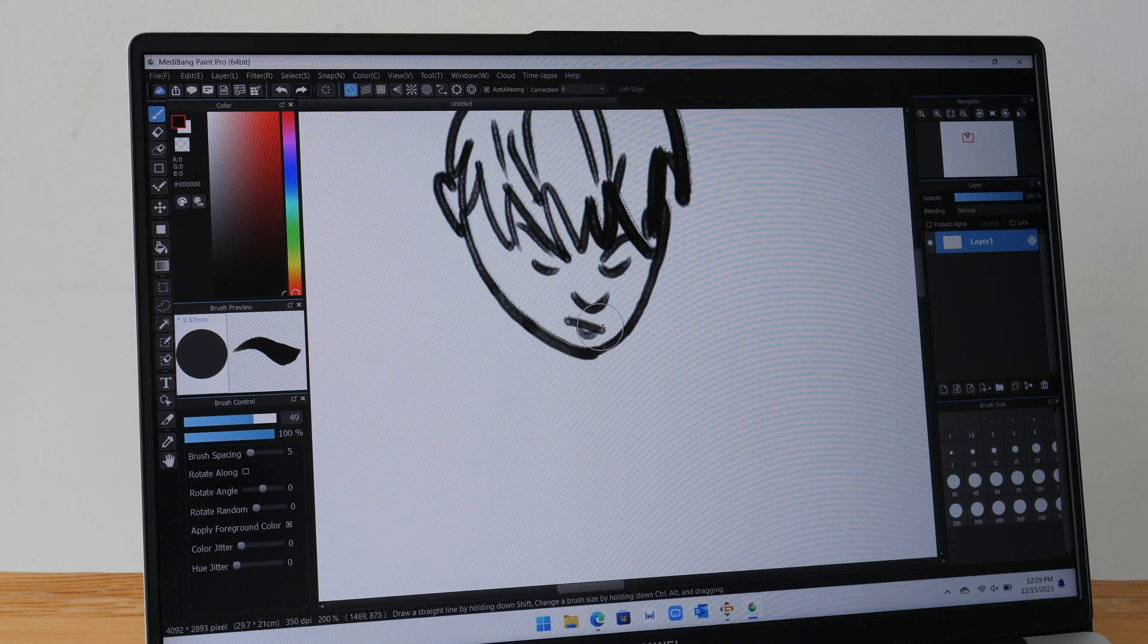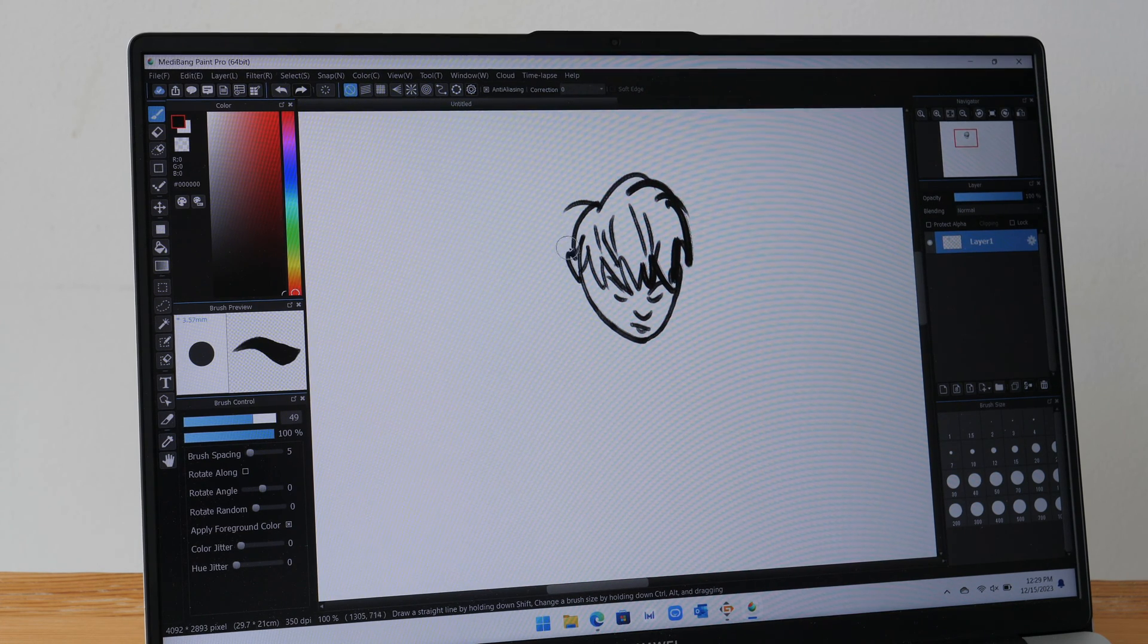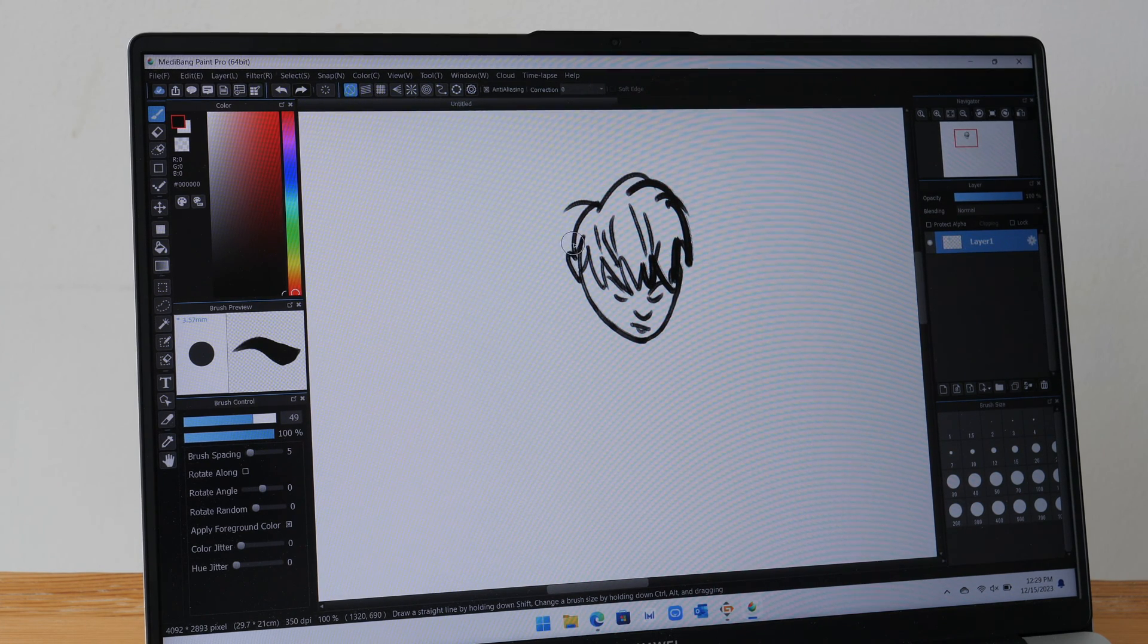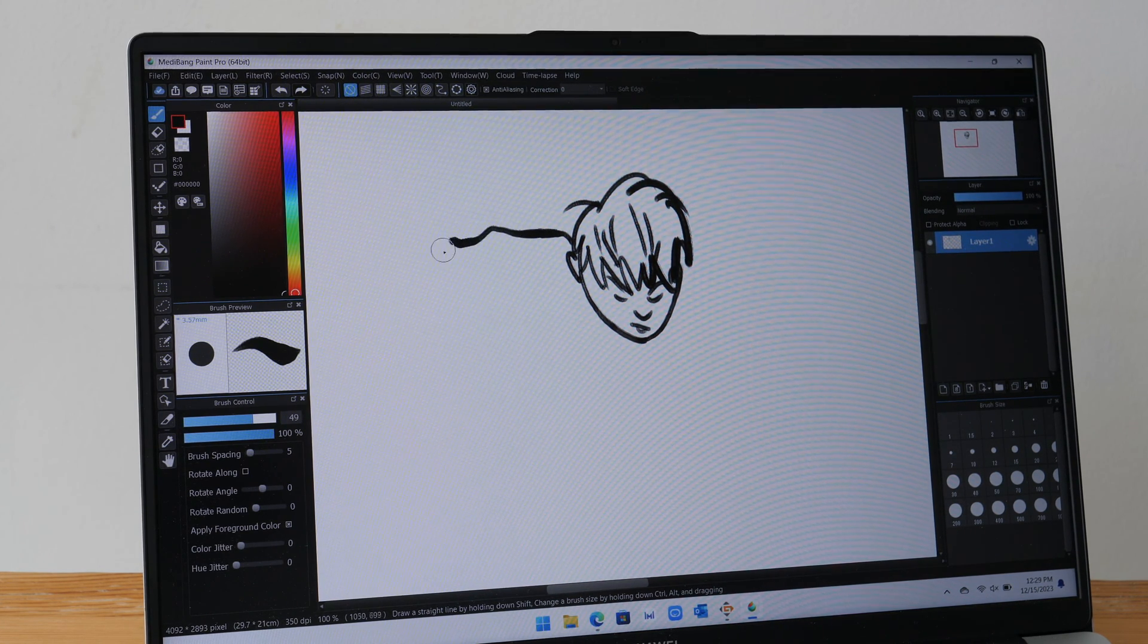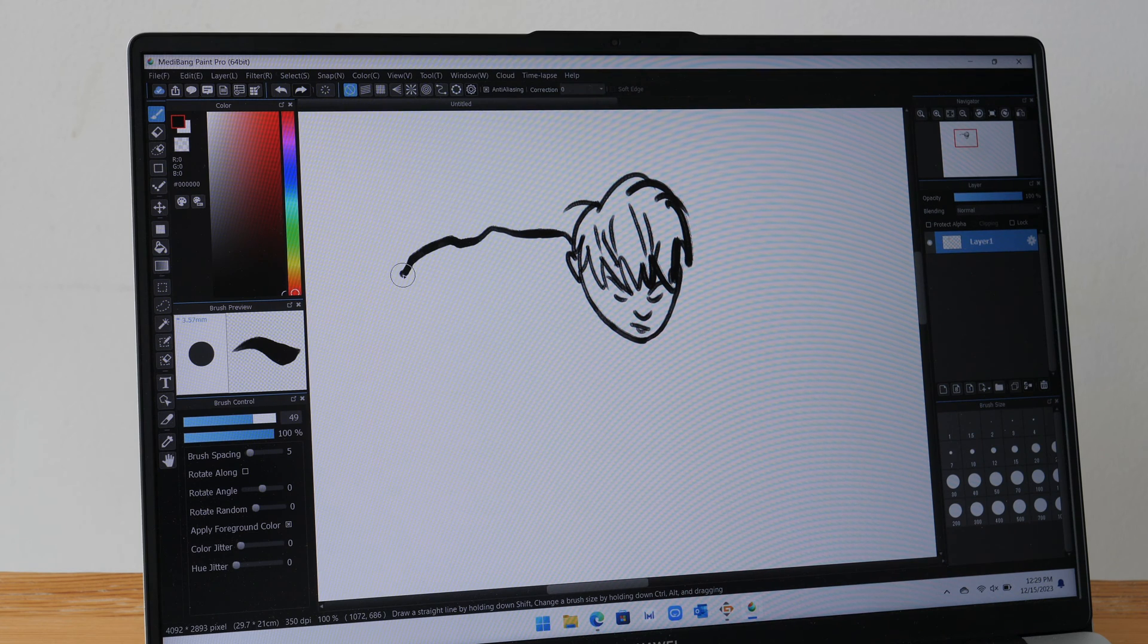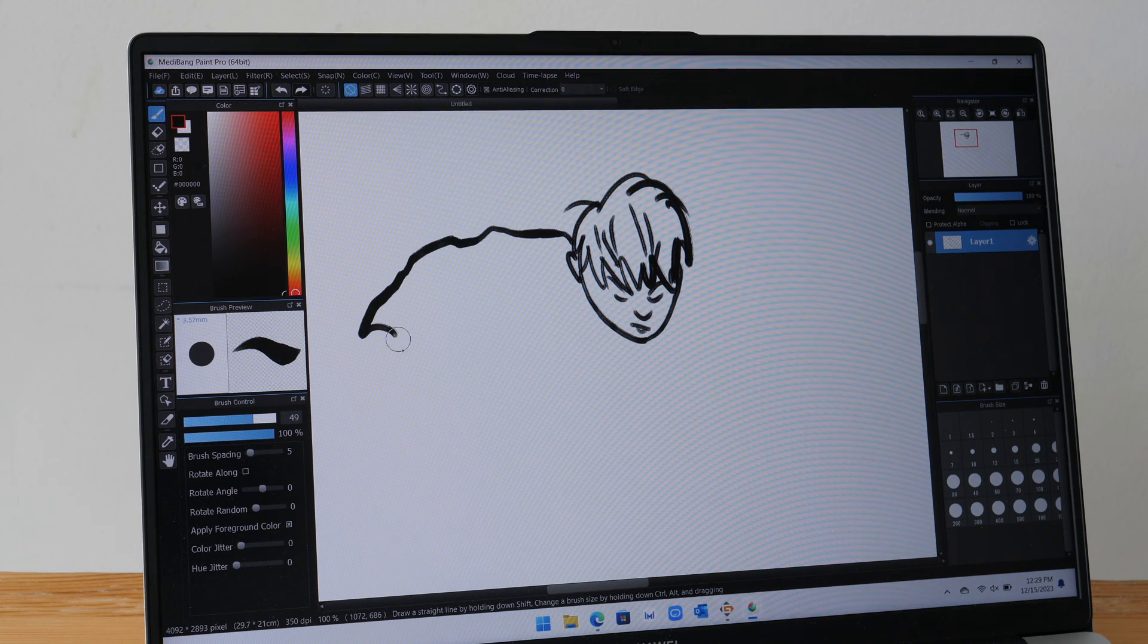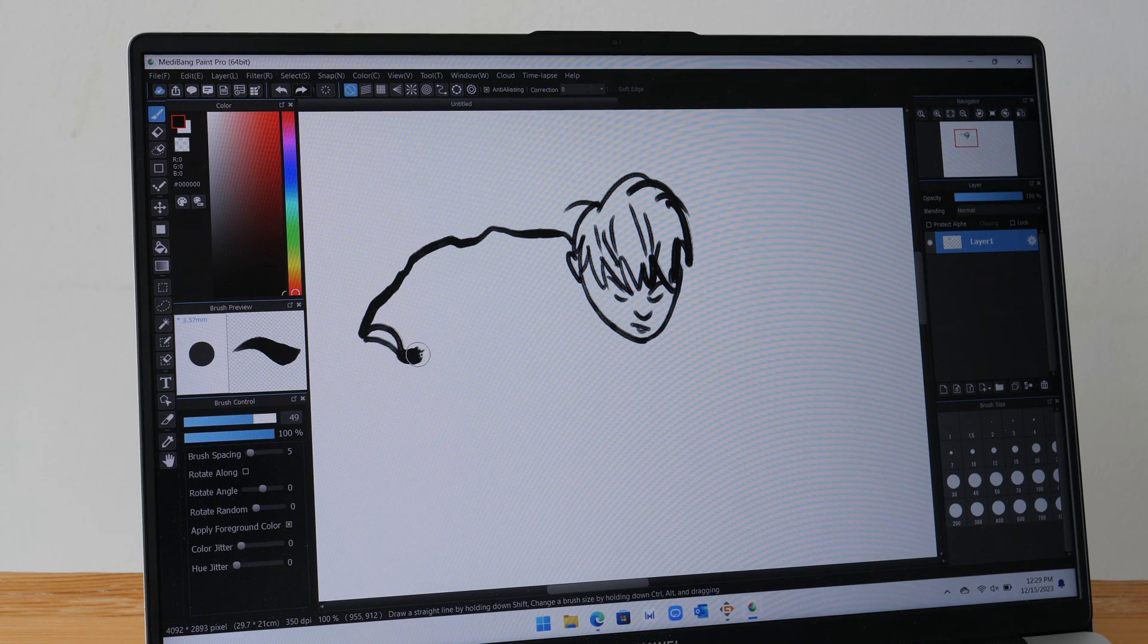So if this is your first time buying a pen tablet, it will take some time to get used to the workflow of looking at a display while drawing on the tablet. Anyway, these are tablets that artists have been using for decades, so I'm pretty sure you will be able to get used to the workflow.